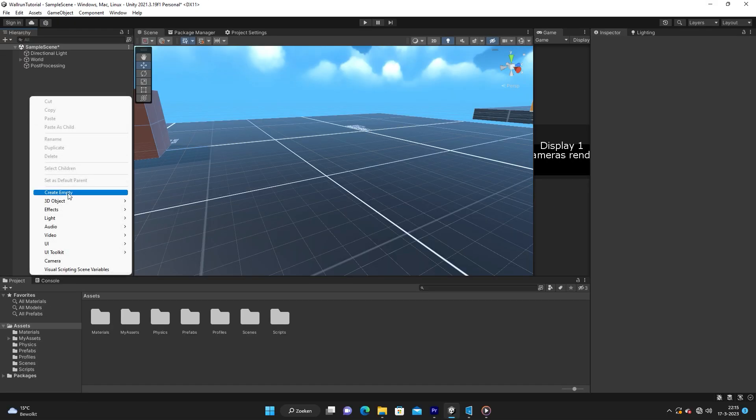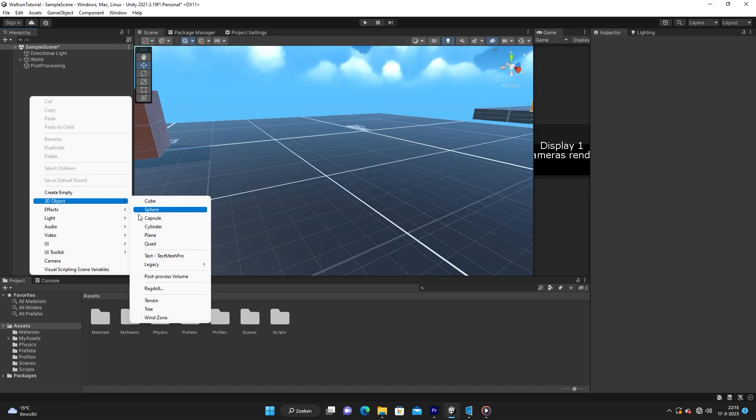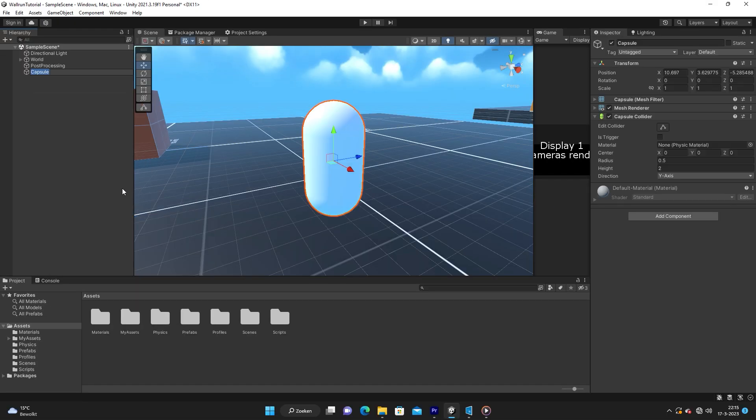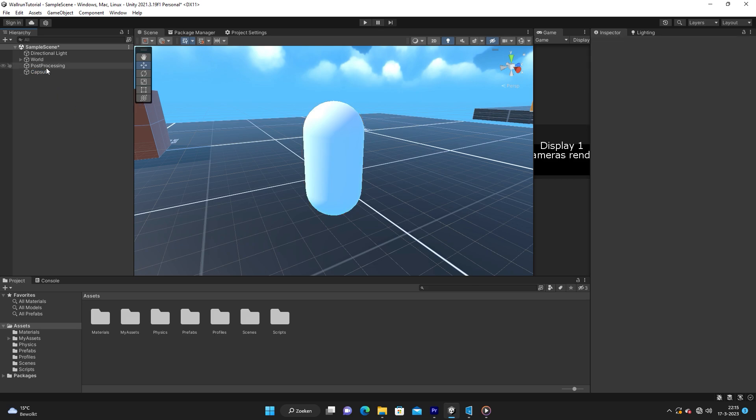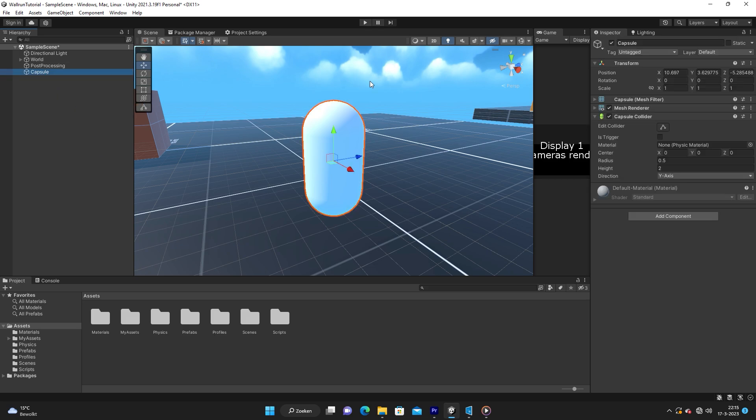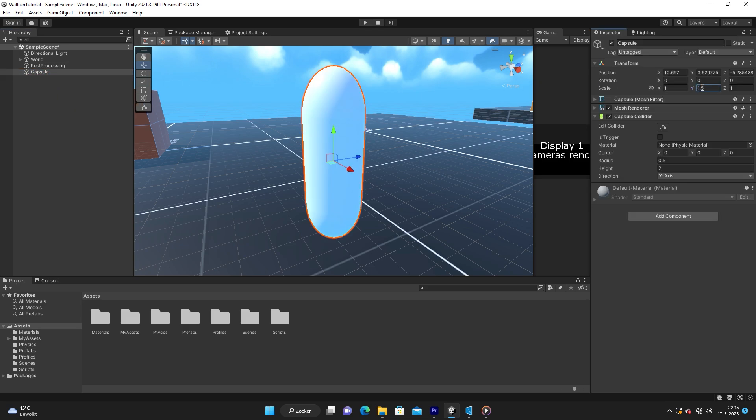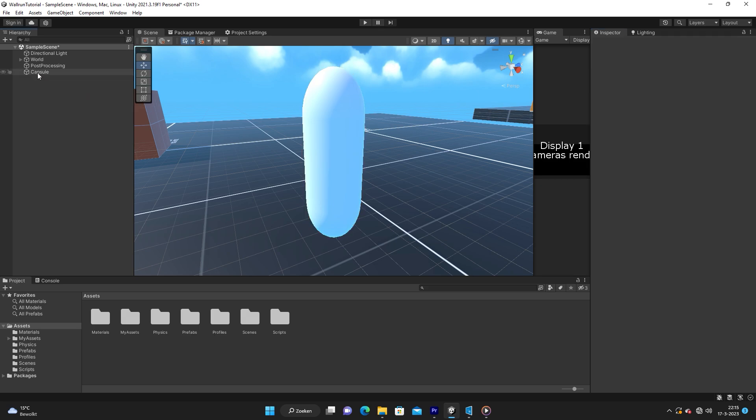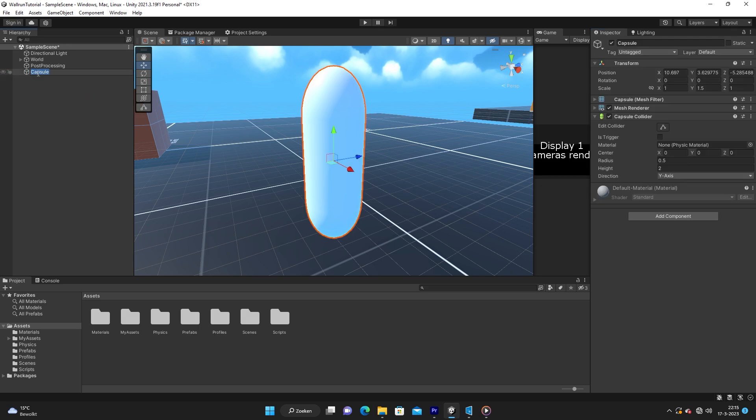Next up, we are going to add our player, so just add a capsule and scale him up a bit. 1.5 on the Y will be fine. Okay, so on your capsule which is our player, let's just go ahead and call him player. We are going to add a rigidbody.